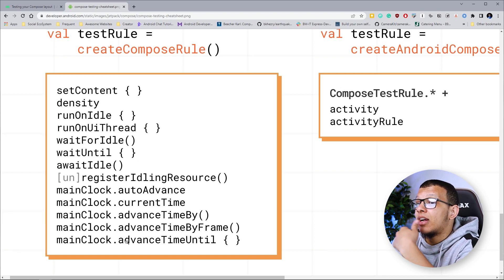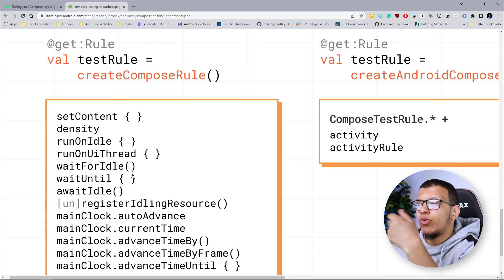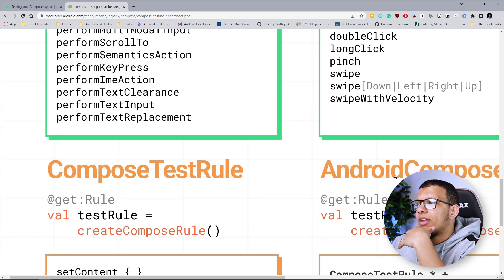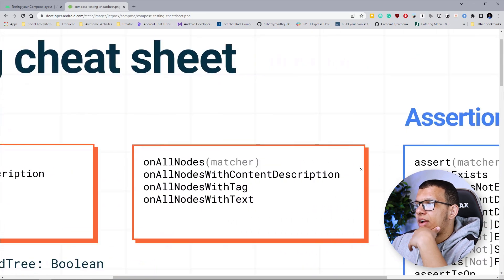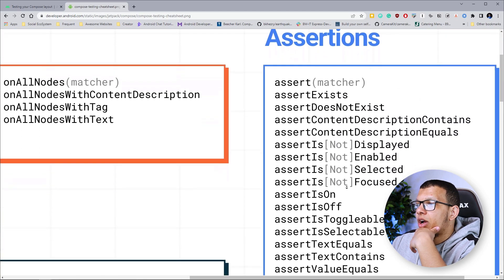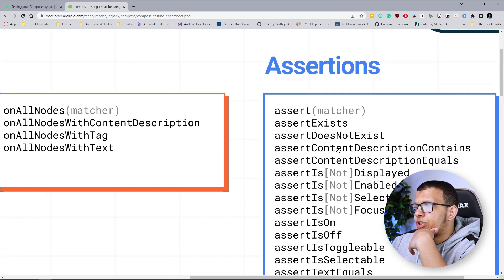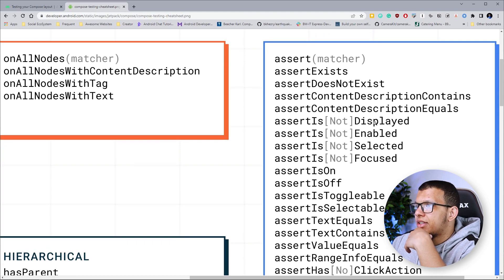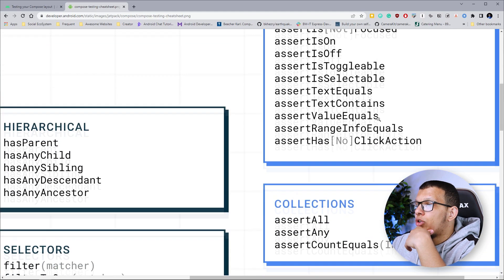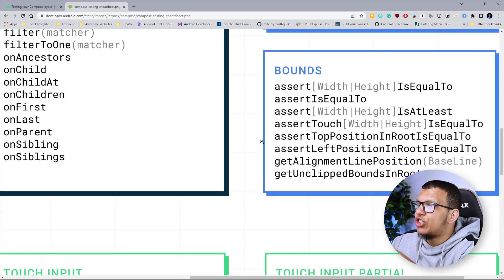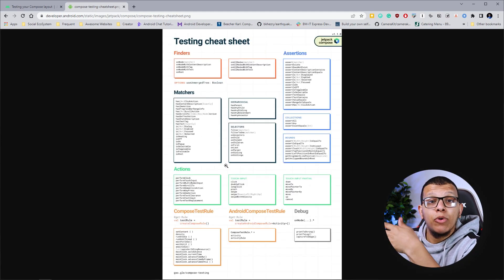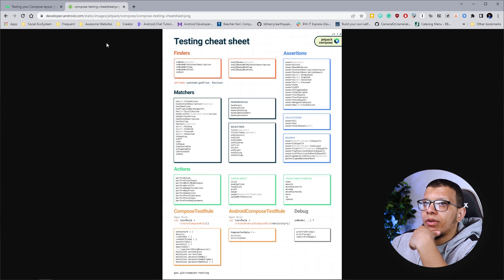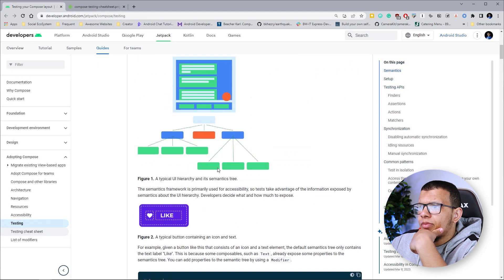You can advance time, you can set content if you want to test UI composables in separation. You can download this image or just have a reference to it to see what you can use. There are different assertions like does not exist, it exists, it's displayed, it's focused, and also assertions for collections. Check this one and you'll have great understanding of all the available options and API flexibility.